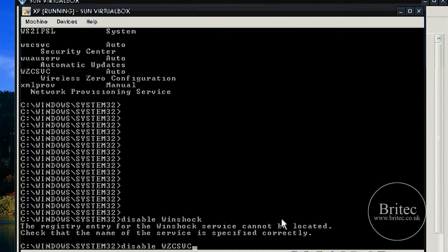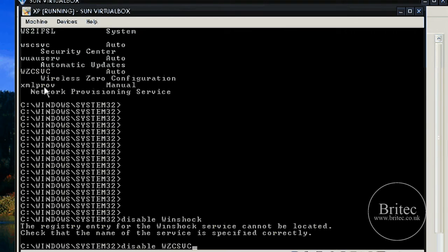Just make sure you write it down. If it's all capitals put all capitals otherwise it won't disable it. So we're going to disable this.